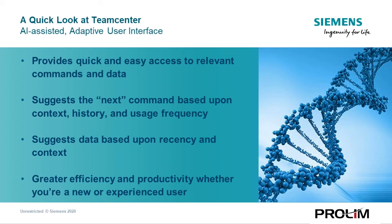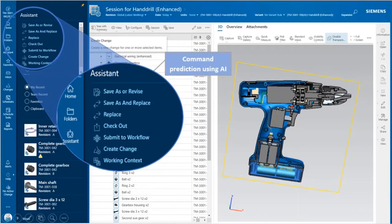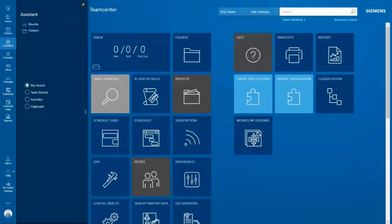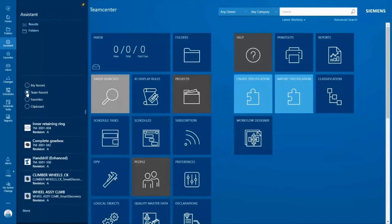Let's take a look. In this demonstration, you'll see how new Teamcenter users can quickly get their tasks done by using the AI-driven Assistant. Experienced Teamcenter users can also benefit from the Assistant and work more efficiently. I've signed in as a new user and do not have any actions shown in my history. From the Teamcenter Assistant, I can select my team's history where I immediately see the list of items they've been working with.